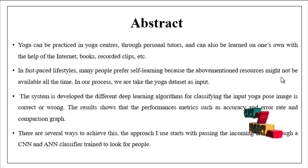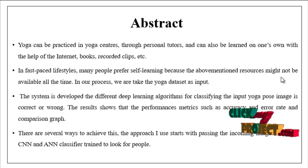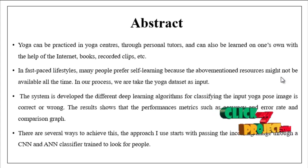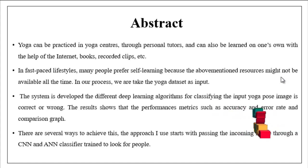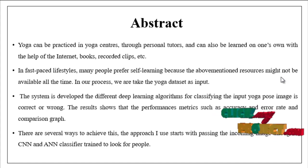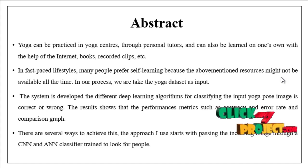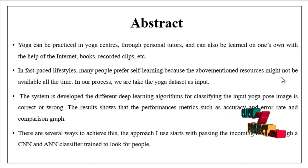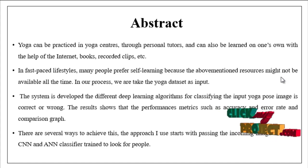We are going to discuss the overview of our project. The main objective of our project is to detect and correct the yoga pose by using different deep learning techniques.